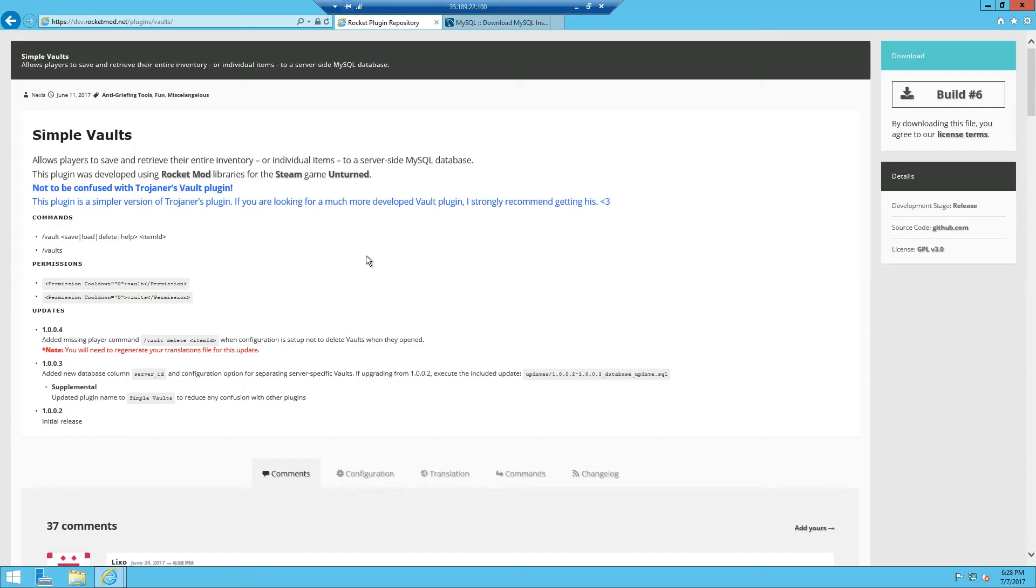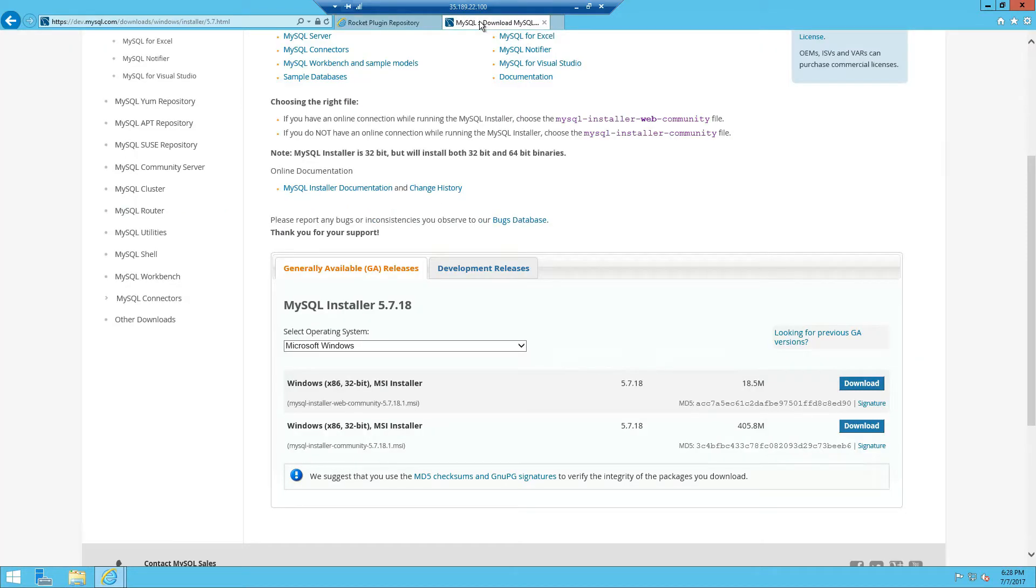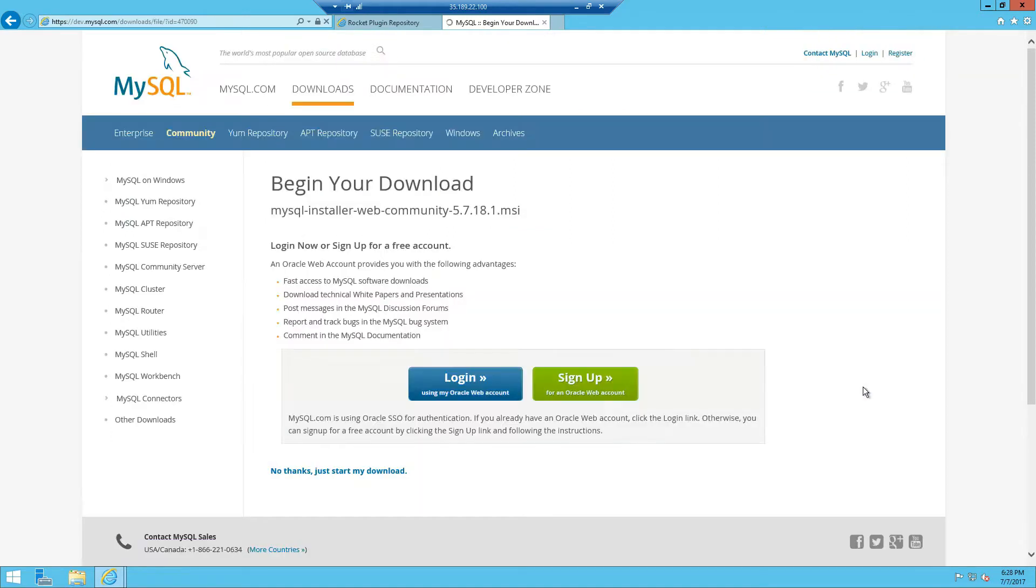Now this tutorial requires MySQL so I'm going to briefly install it. So first we're going to head over to the MySQL downloads page and download the 18.5 megabytes, download no thanks just start my download, link will be in the description down below.